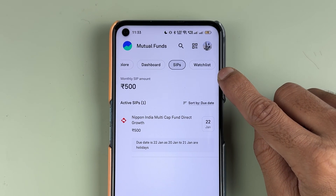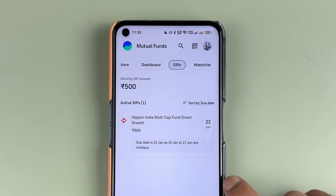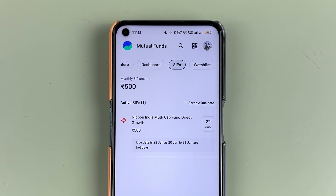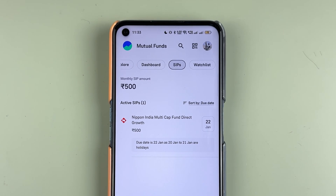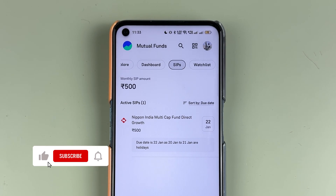If you have started a SIP in the GROW application but want to skip a SIP installment, I'm going to explain each and everything in today's video. Before that, if you're new to the channel, don't forget to subscribe.